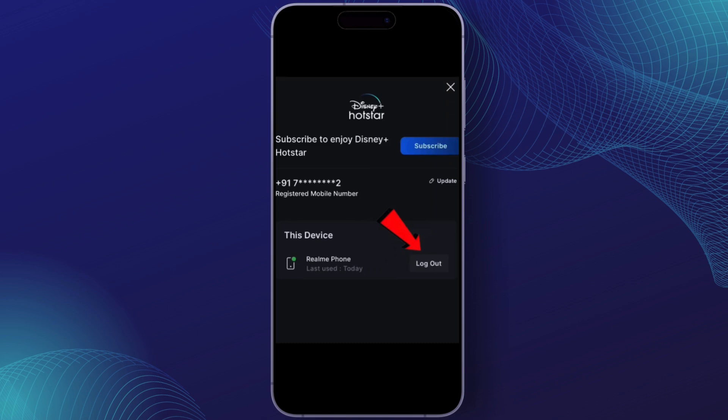If you see a device that you no longer use or want to remove, just click on the Remove button next to it, confirm the removal, and that device will no longer be able to access the account. And that's it — now you know how to manage your devices on Disney Plus.